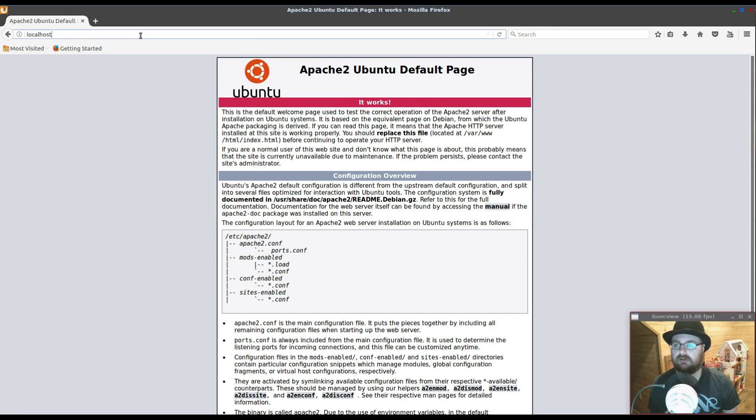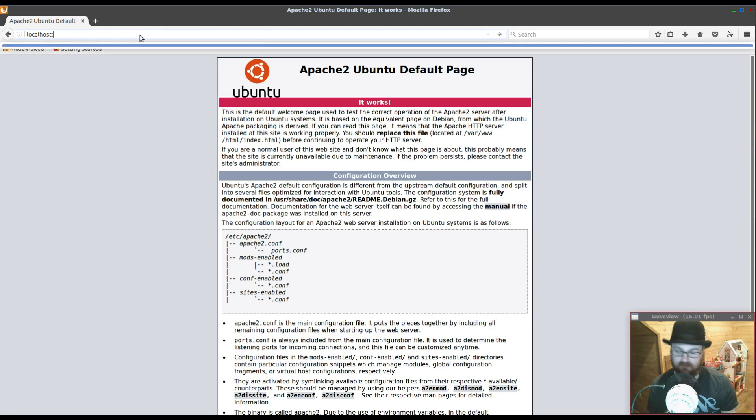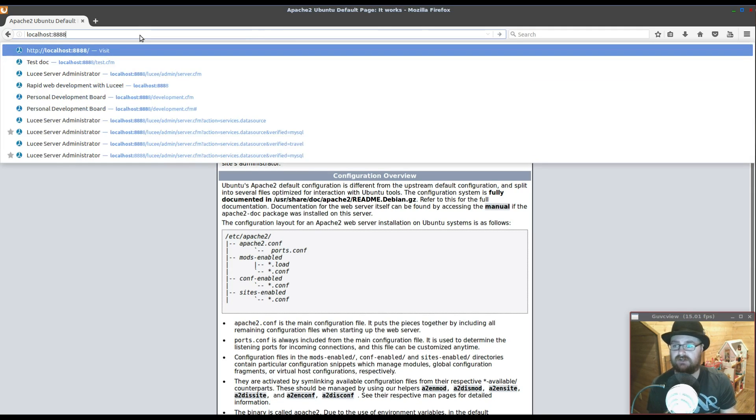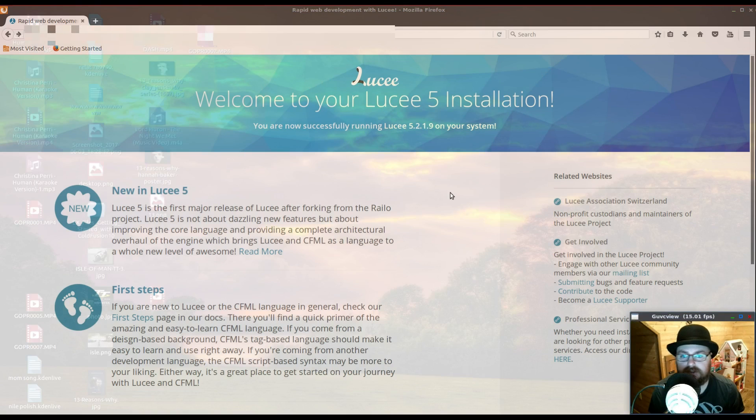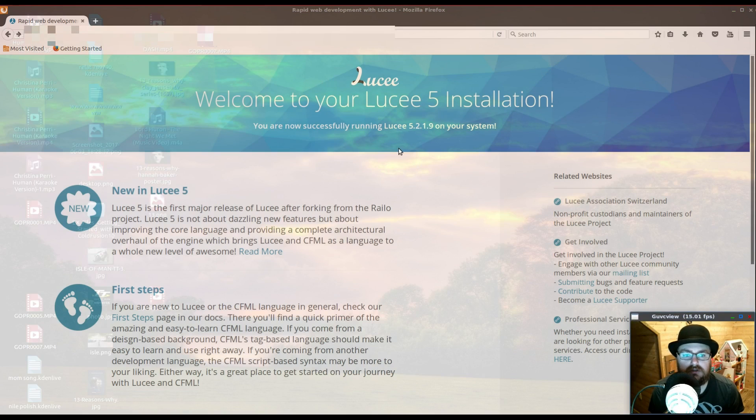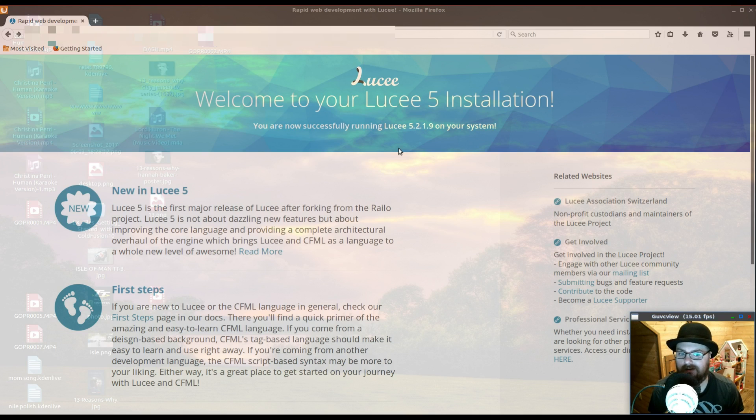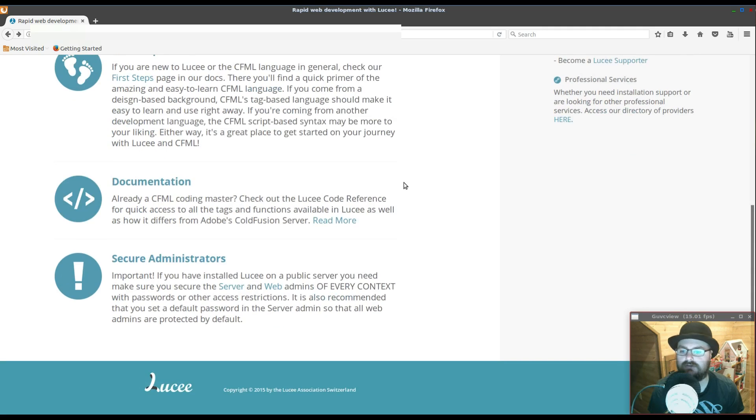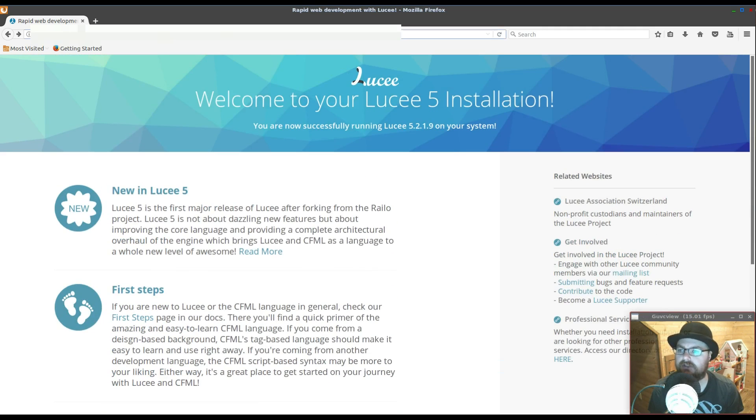I use that in combination with, because at my facility that I work in we develop in ColdFusion, but at home there is a free and open source version. Here is the Lucy server which is a CFML open source version of ColdFusion, and it runs through Tomcat which I have set up.